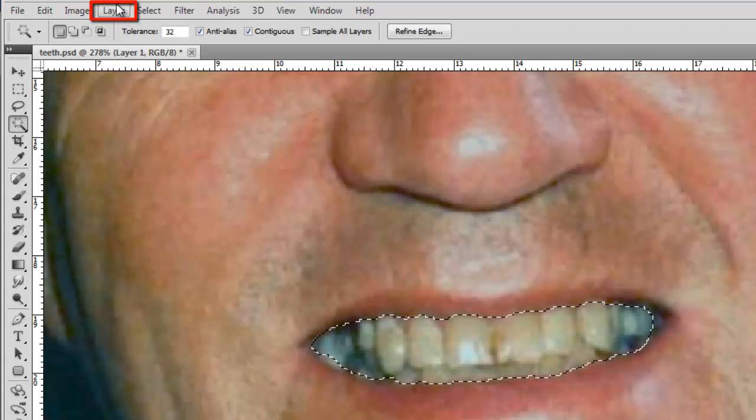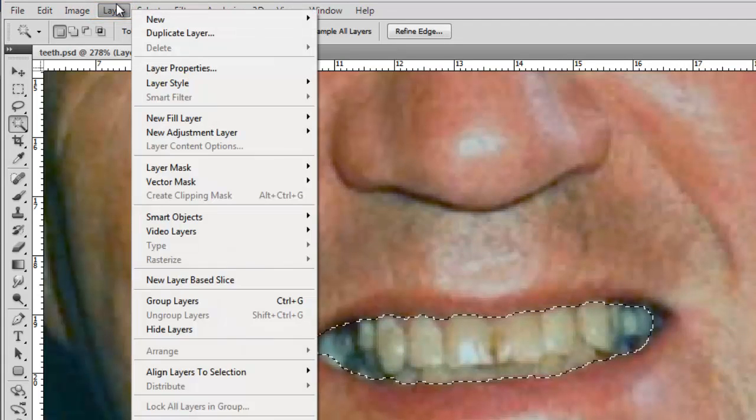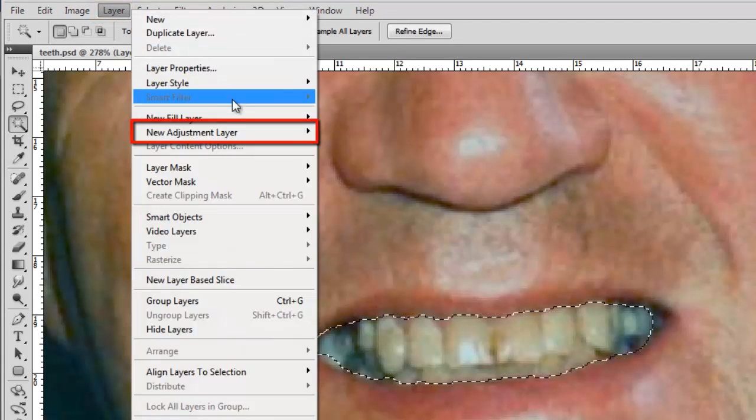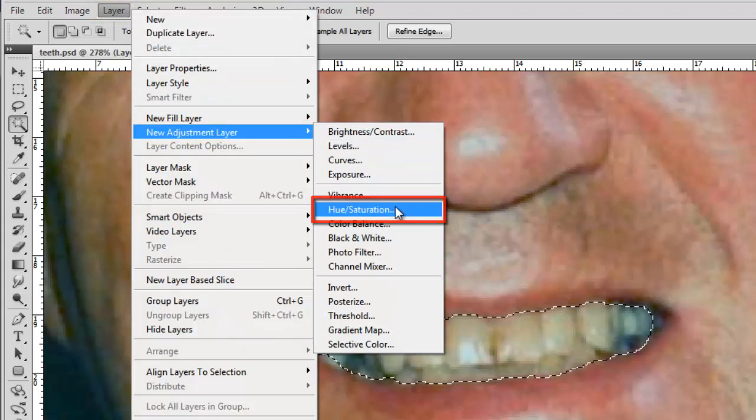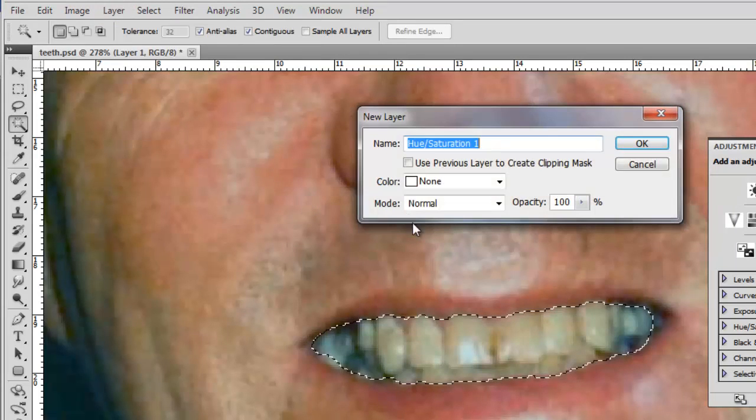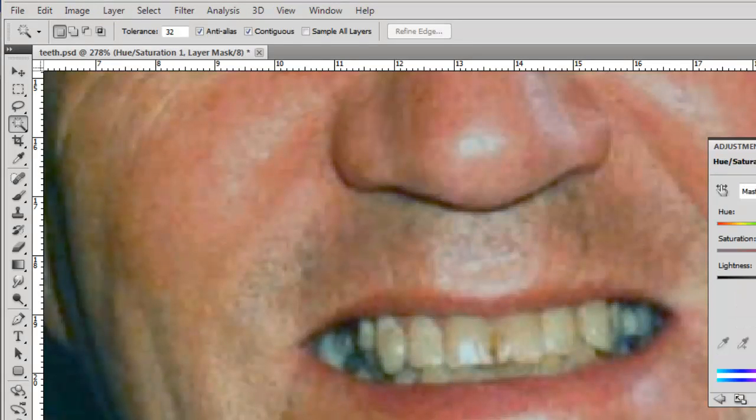Click Layer in the main menu, navigate to New Adjustment Layer, and click Hue/Saturation. Click OK in the window that appears.